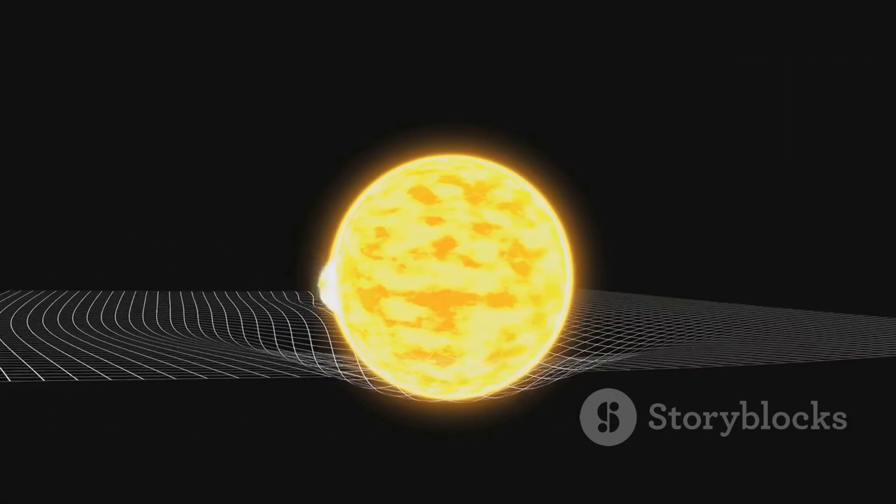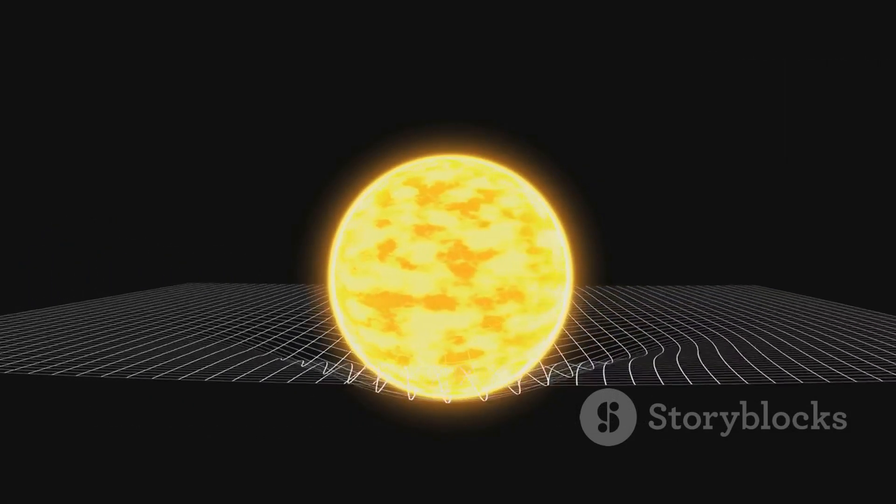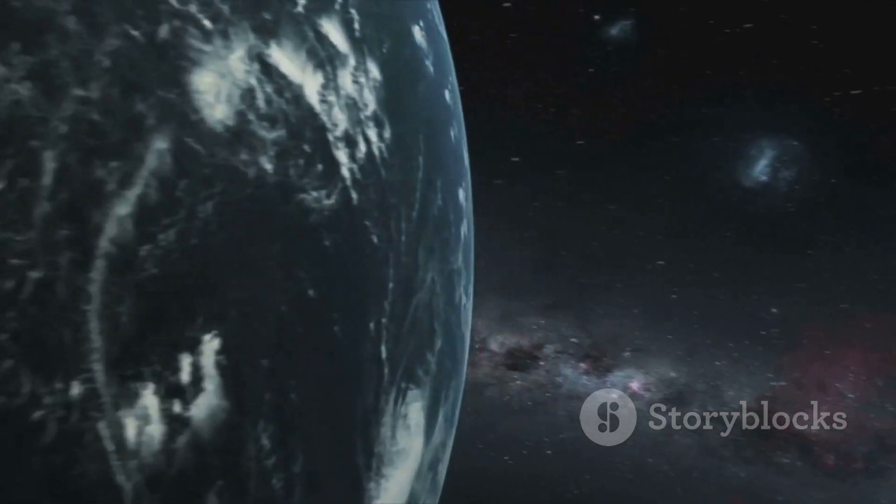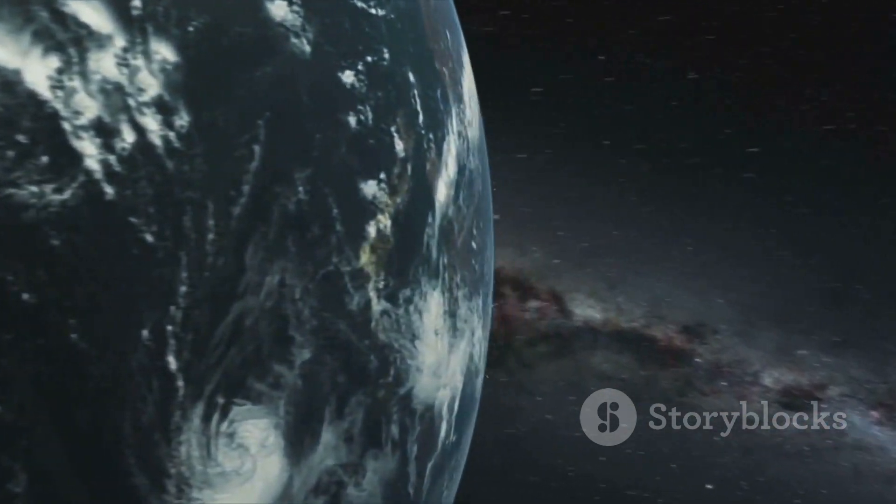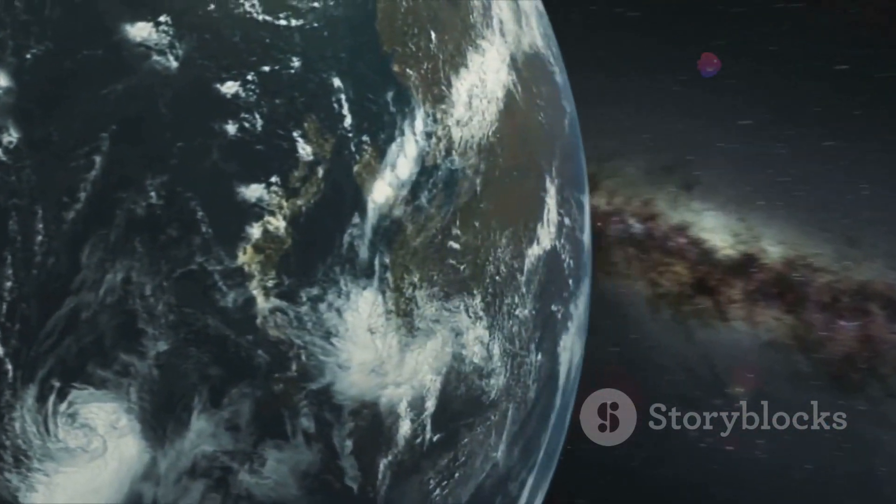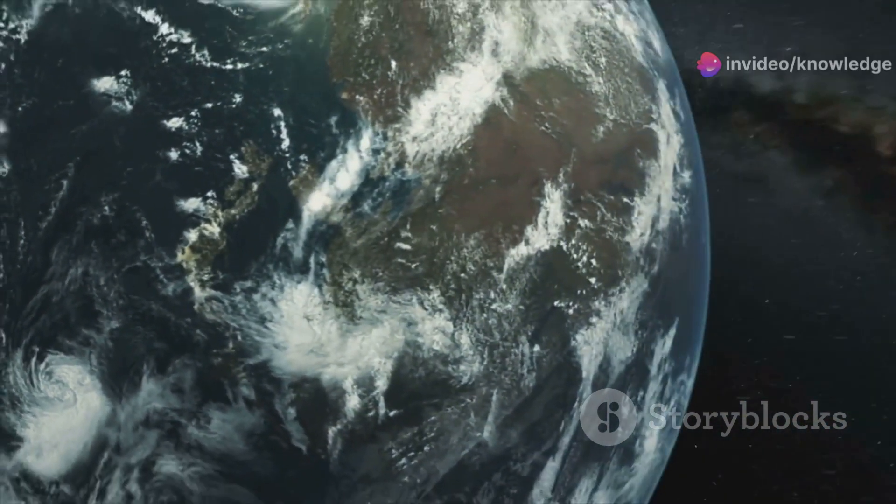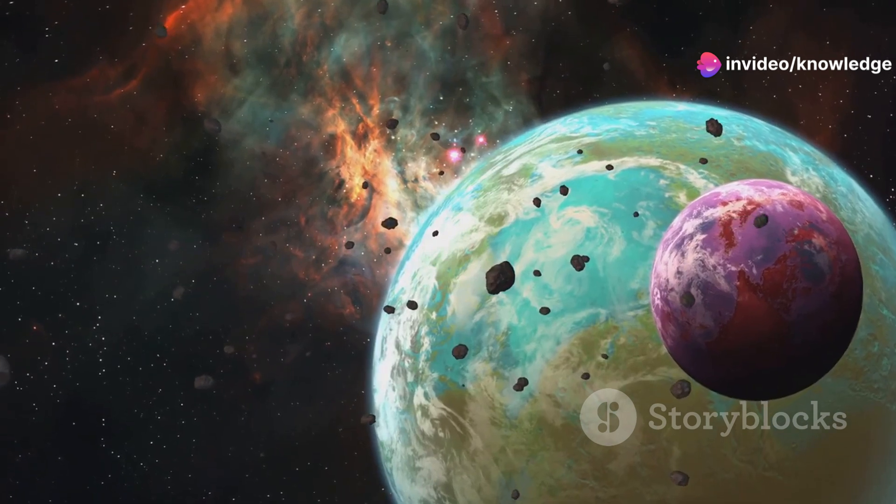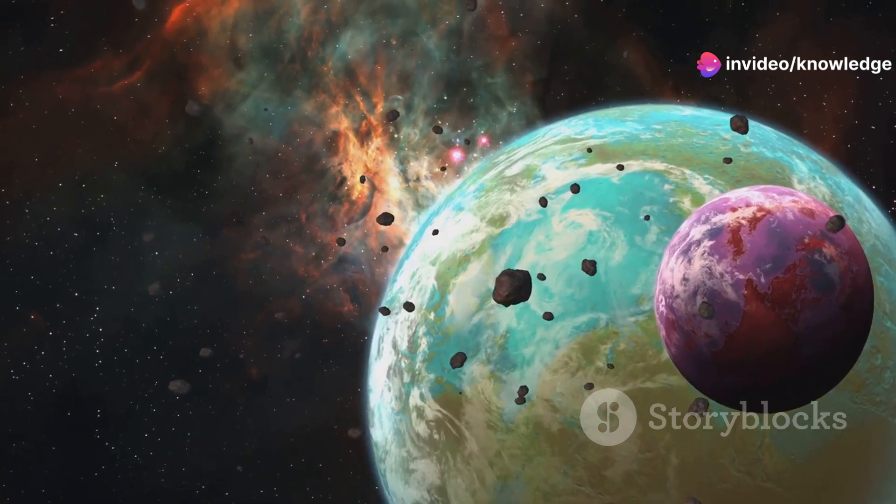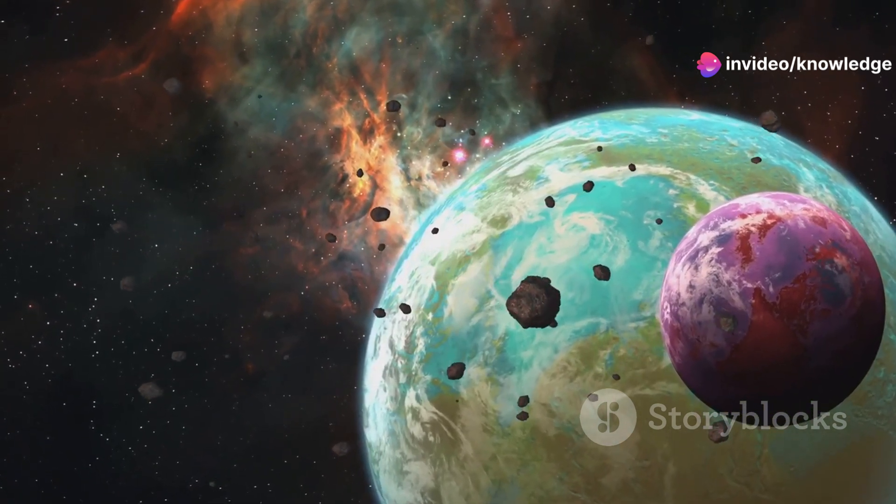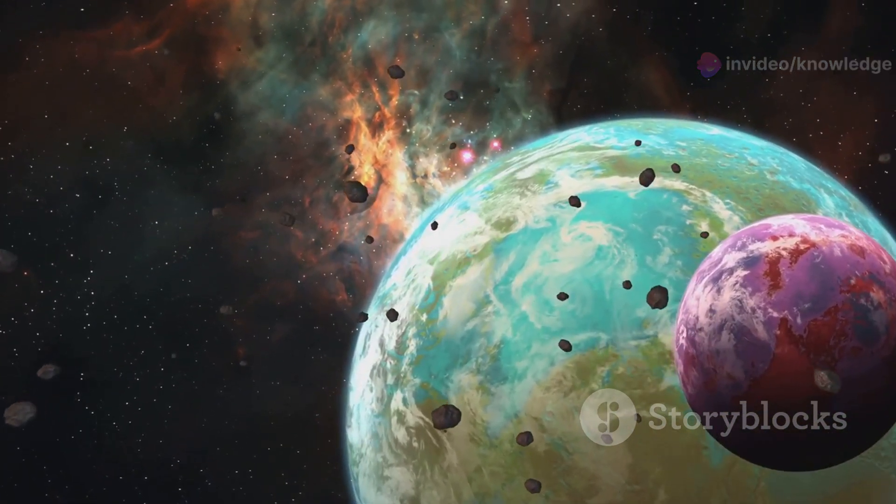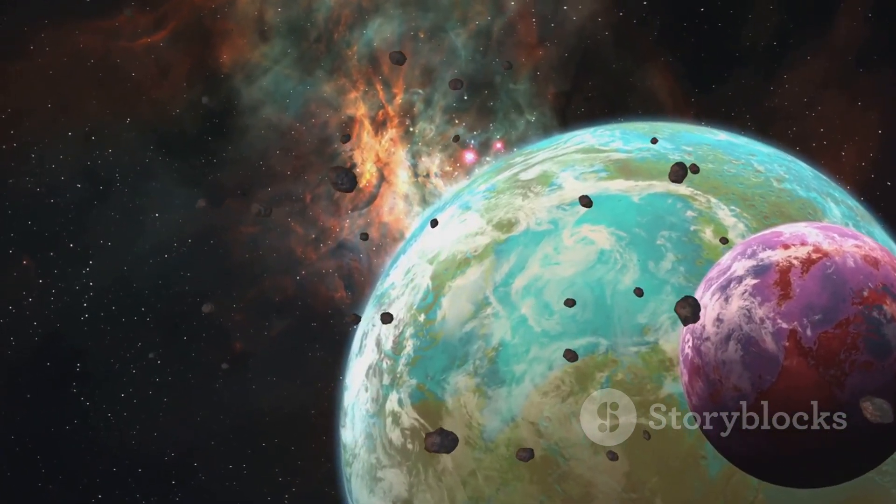Gravity, the invisible force that anchors us to the ground, would be the first noticeable change on a supersized Earth. On our familiar Earth, gravity is a constant companion, but on a planet many times larger, its pull would be significantly stronger.